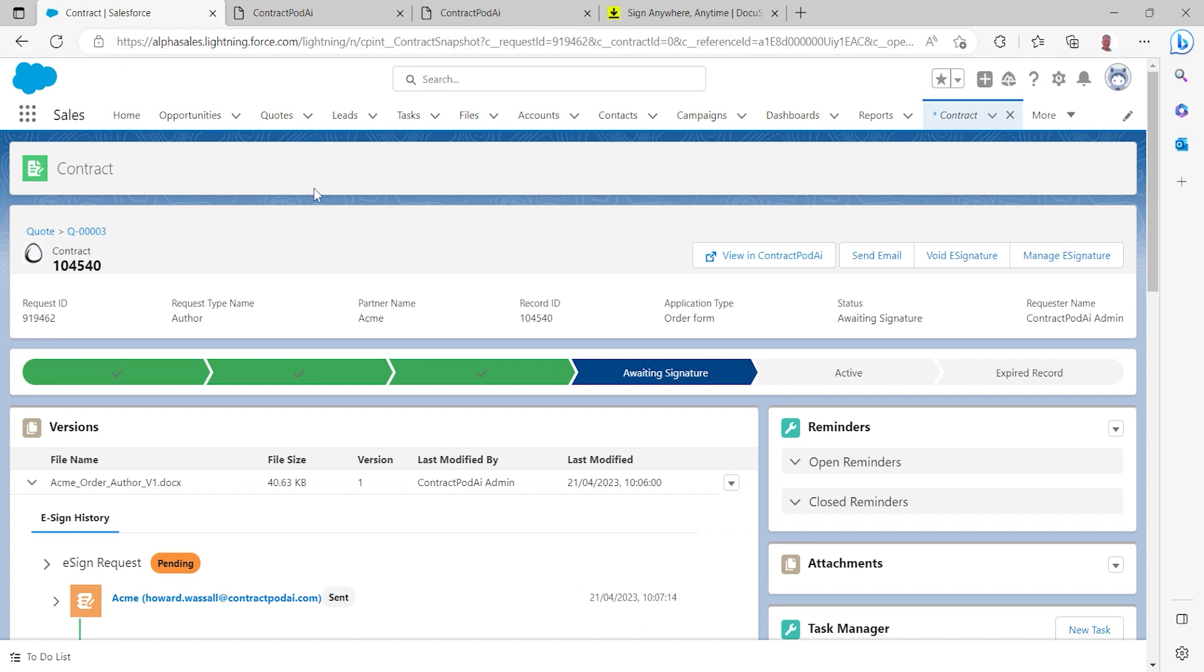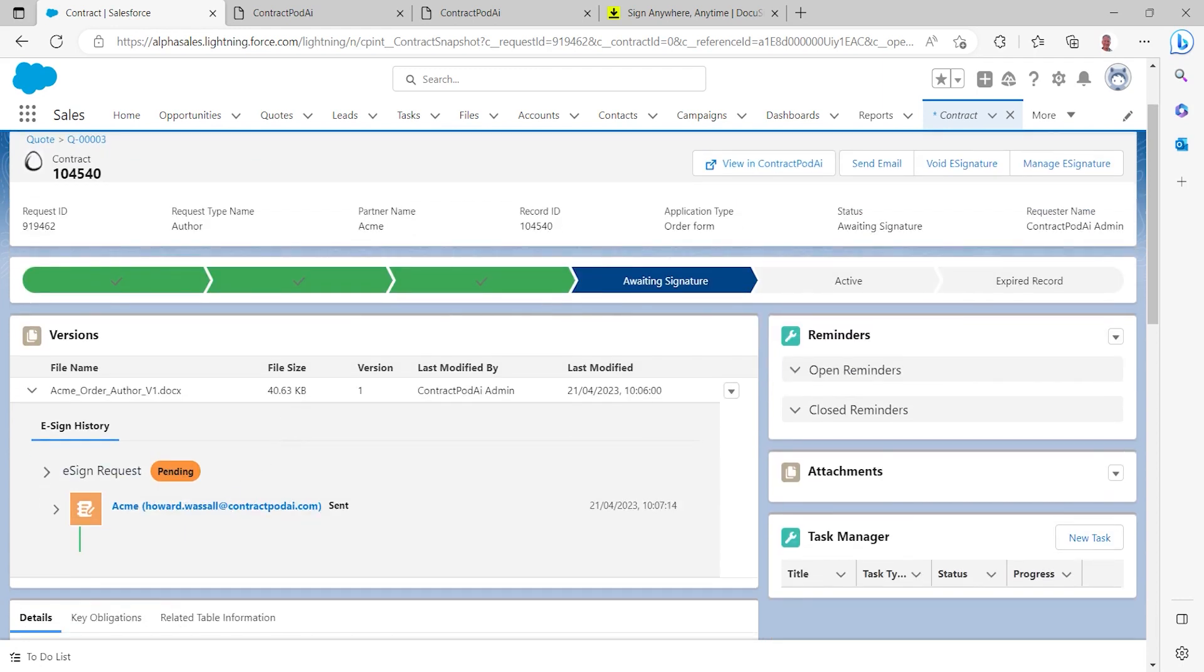They'll then be notified once that signing process is complete but one point to note here is that within Salesforce we can see that the status of that contract has moved onto waiting signature so that information has been reflected in real time back into Salesforce and we can see that we've got that e-signature process currently running within there as well.